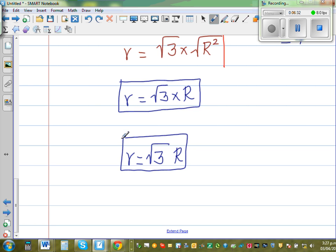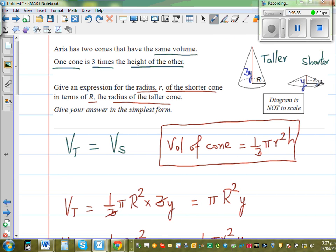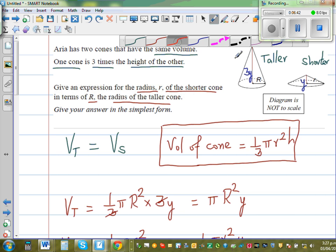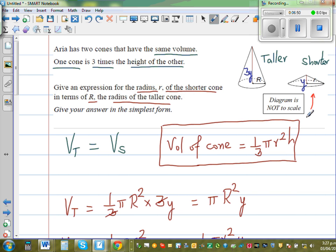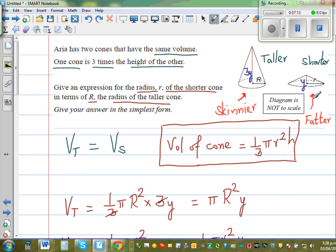Now the diagram doesn't quite make sense intuitively, so let me explain. Though the shorter cone is shorter in height, it has to be a fatter cone — it must have a greater radius. So the shorter cone is fatter and the taller cone is skinnier. A good analogy would be like Laurel and Hardy: one short and fat, one tall and lean.